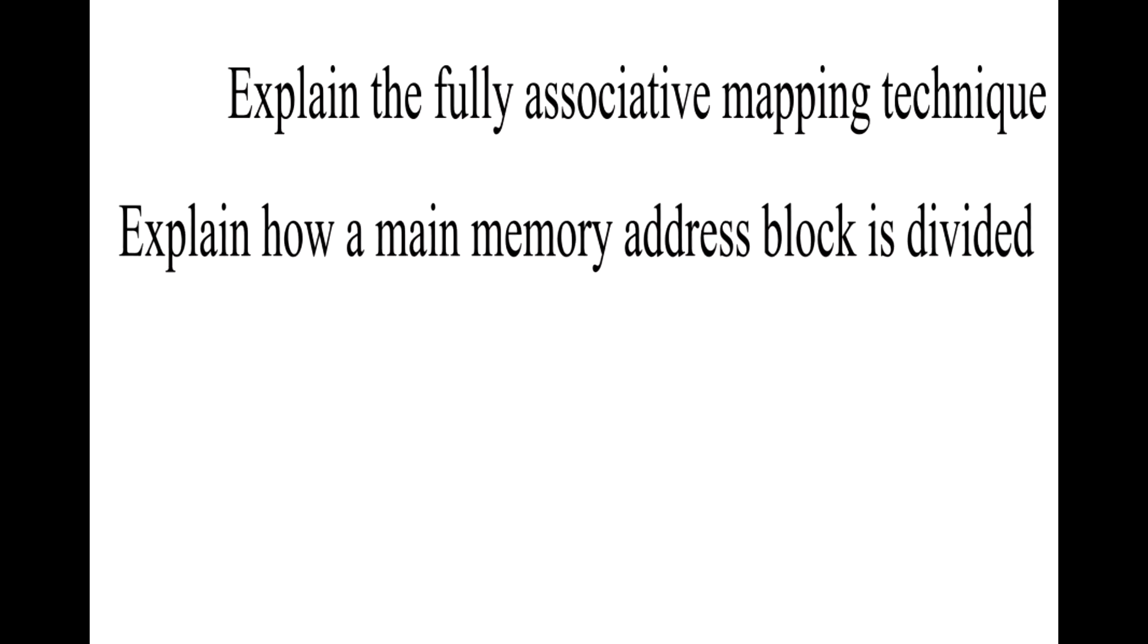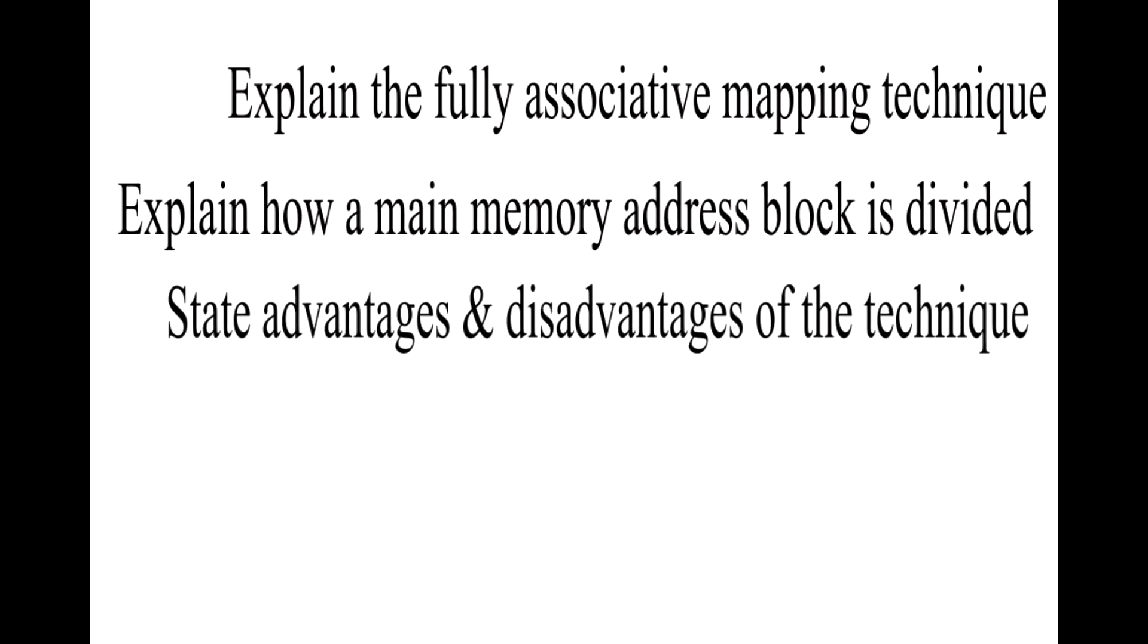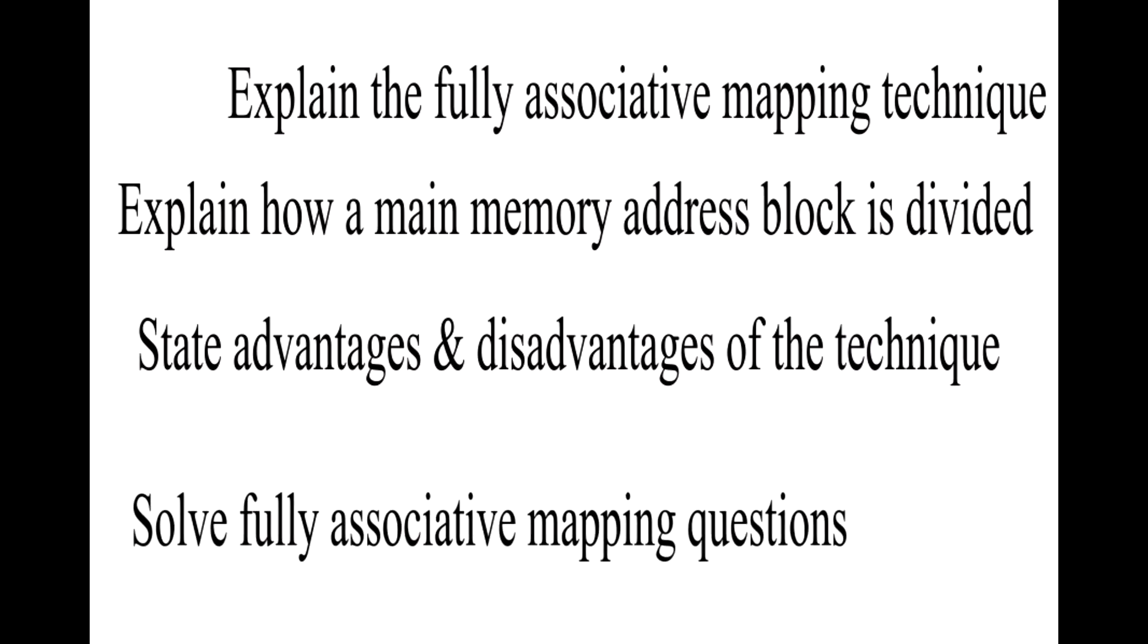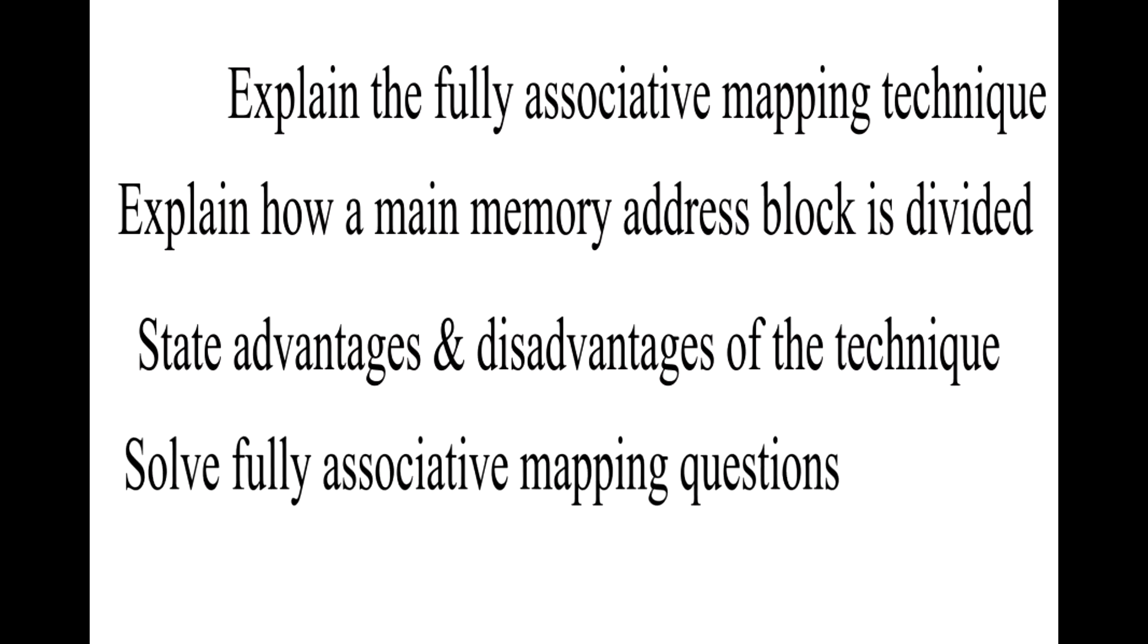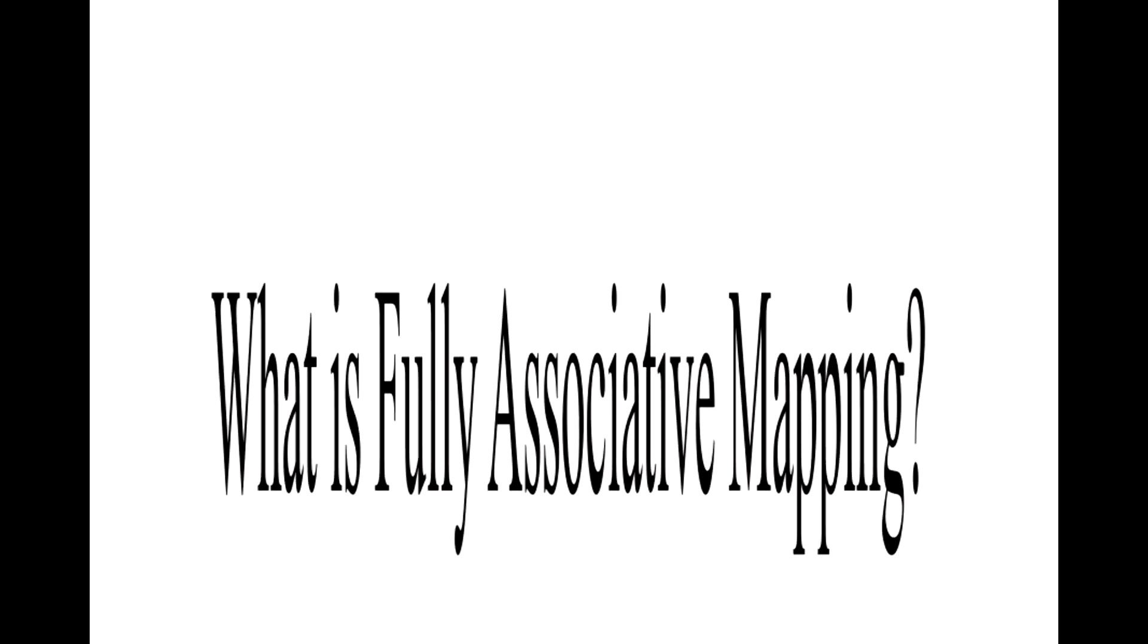At the end of this video you will be able to explain the fully associative mapping technique, explain how a main memory address block is divided, state advantages and disadvantages of the technique, and solve fully associative mapping questions.